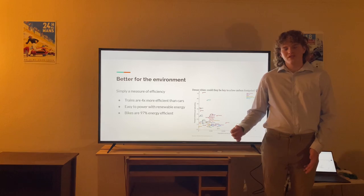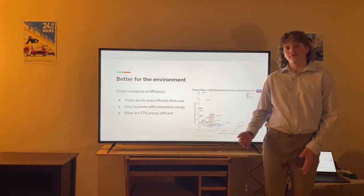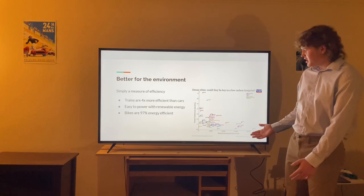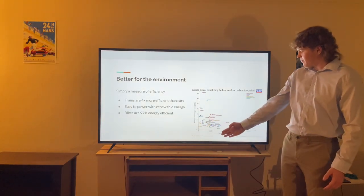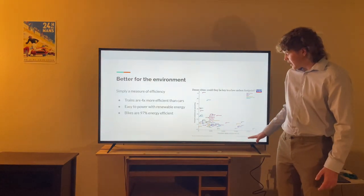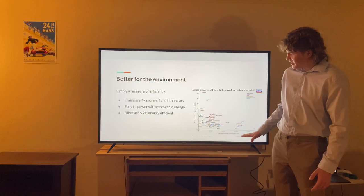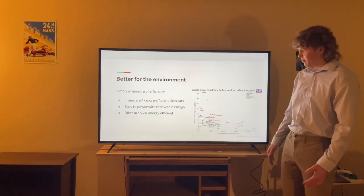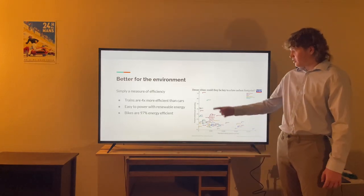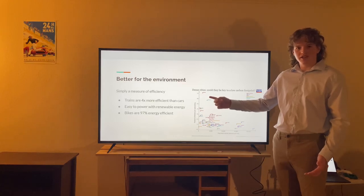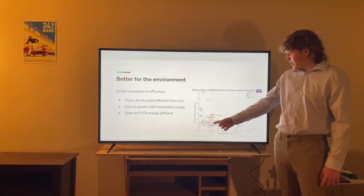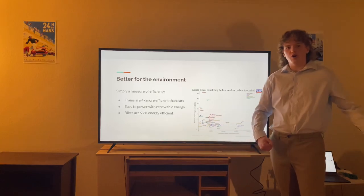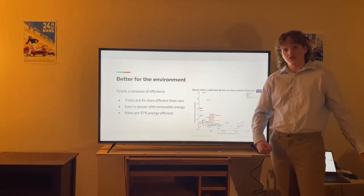Having more dense and better designed cities is also better for the environment. This graph shows on the x-axis population density and on the y-axis total emissions per capita. Houston, which is one of the worst cities for city design, is all the way at the top. And Amsterdam is way down here — not very much more dense, but with a large impact on CO2 emissions.